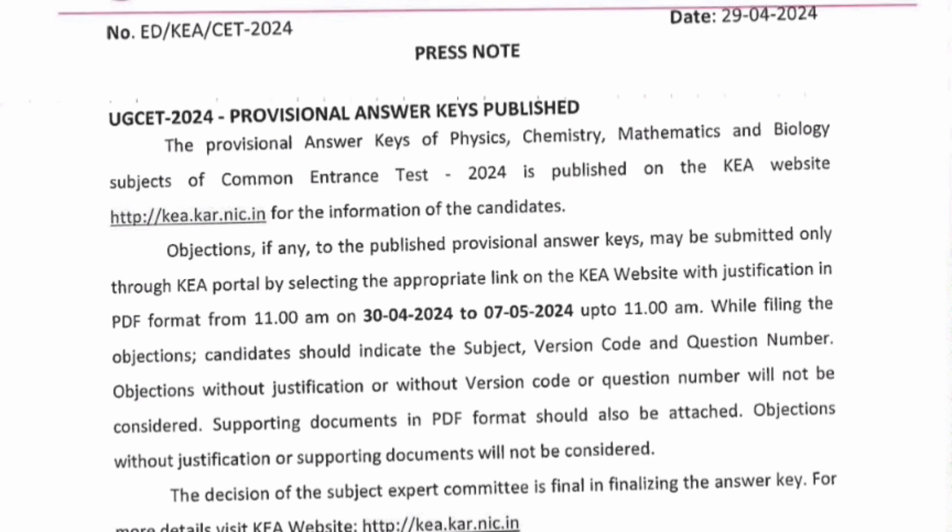Dated 29th April, they have provided a link for downloading the answer keys for all subjects. They have also provided time to give your objections — in case you don't agree with any of the answer keys, you can put your objection from 30th April, which is today, up to 7th of May.